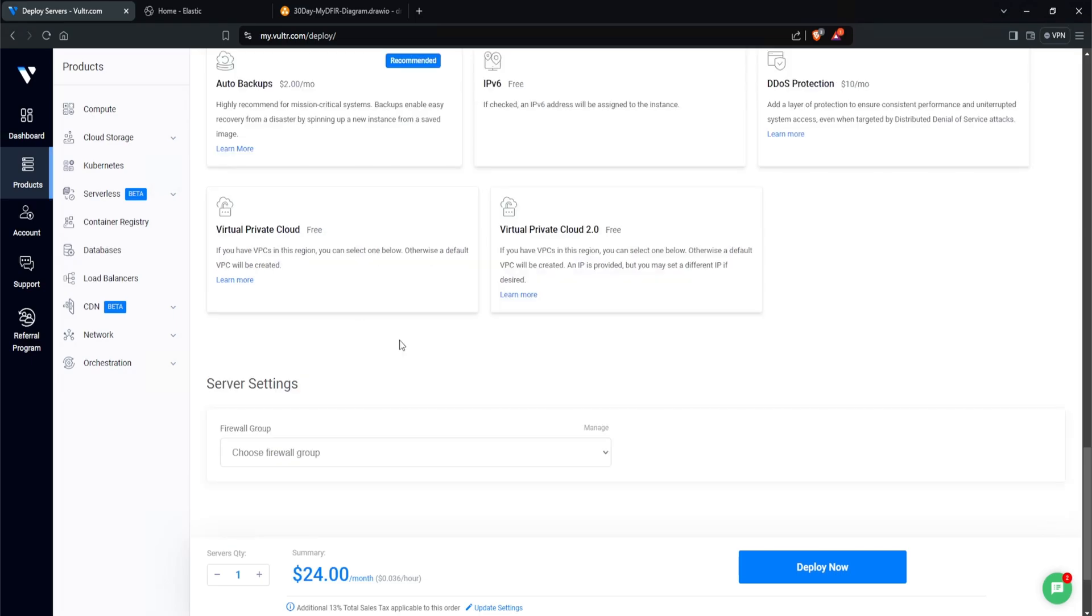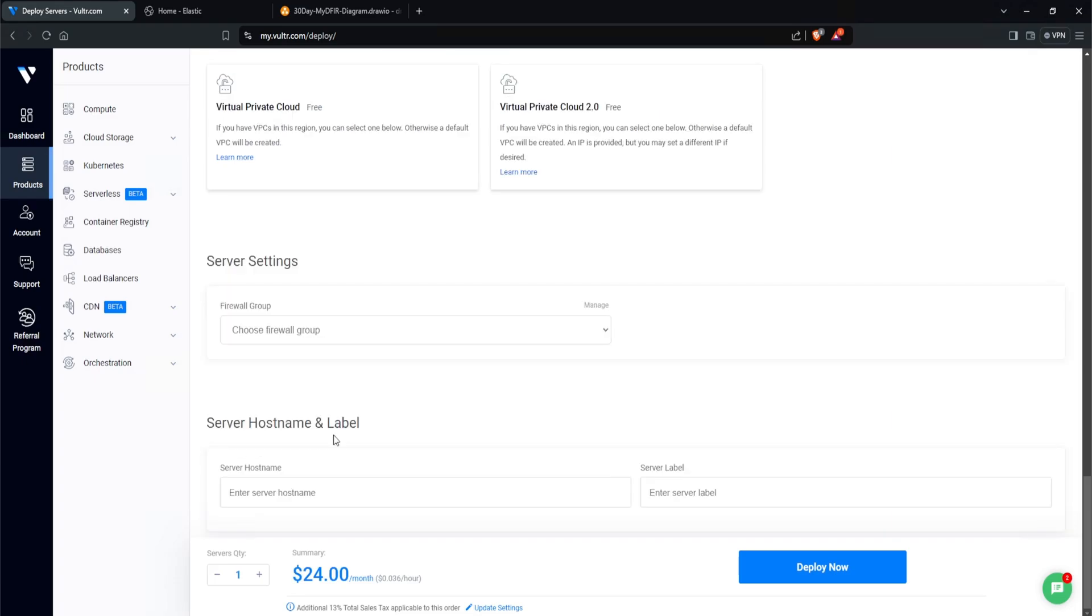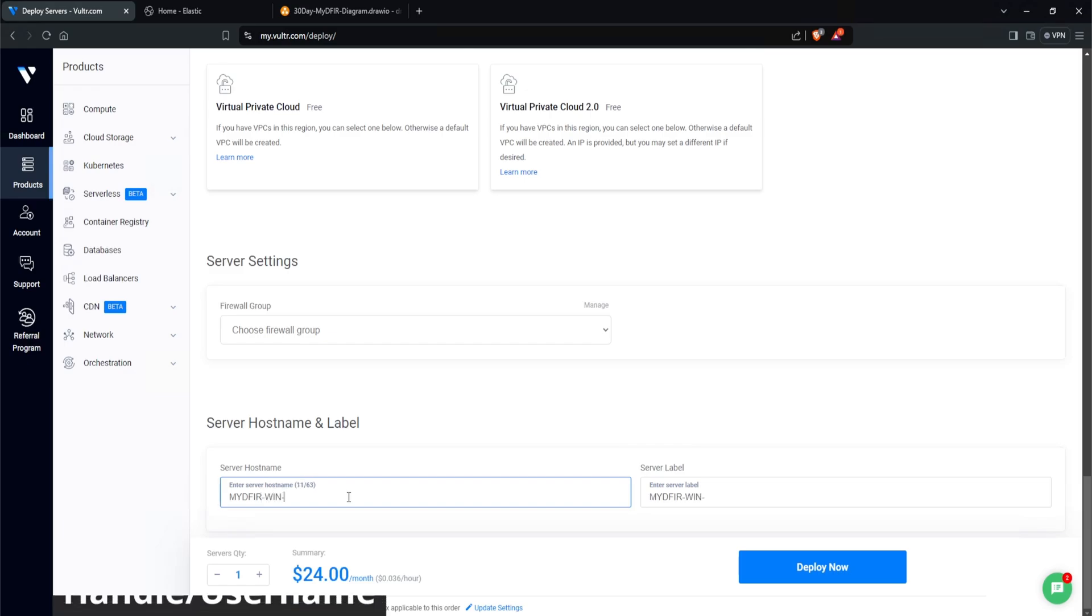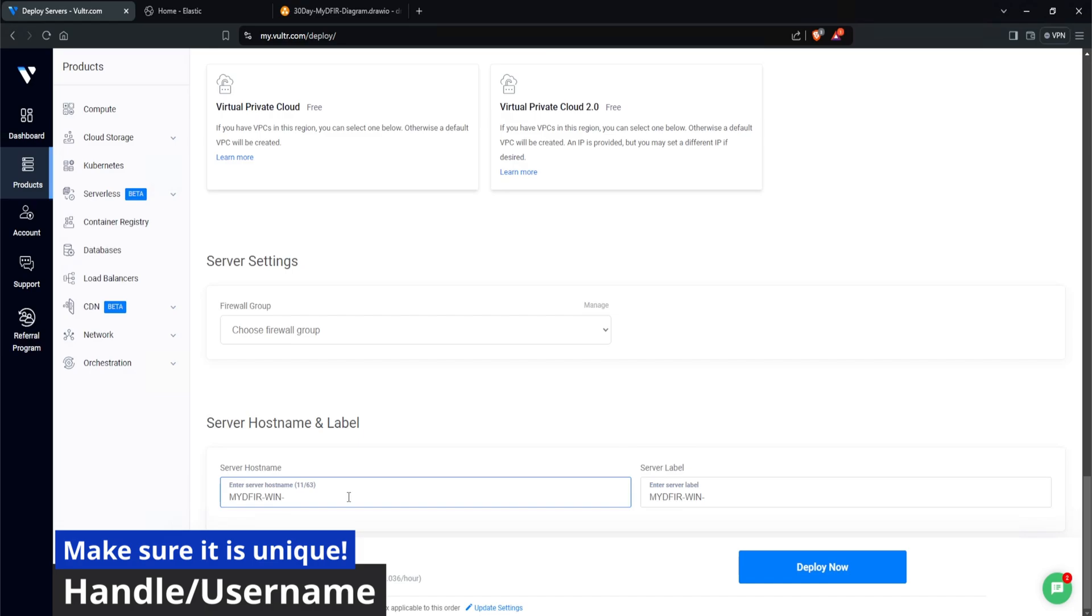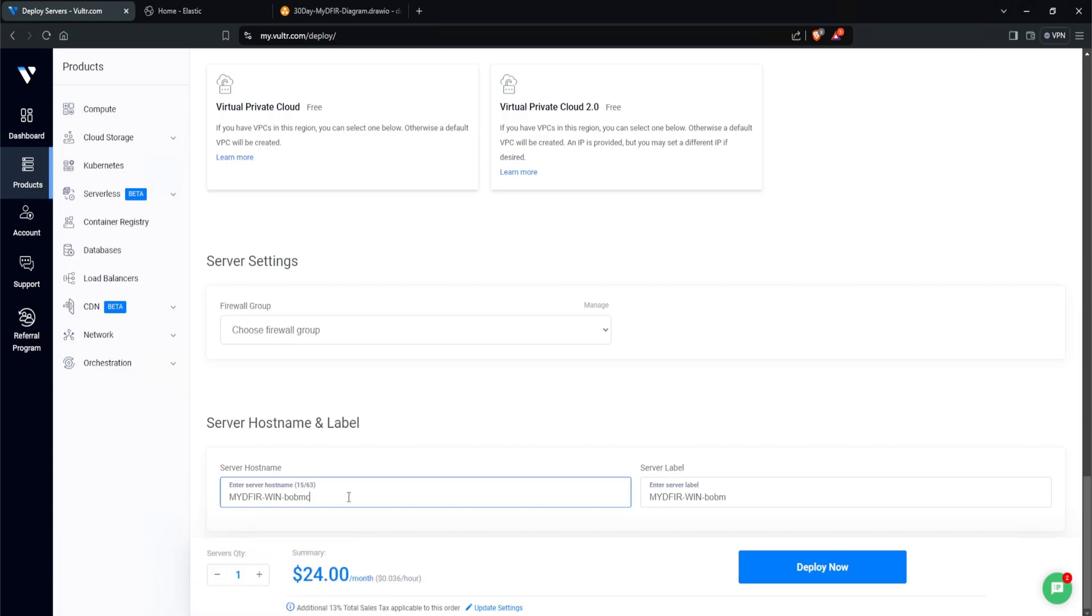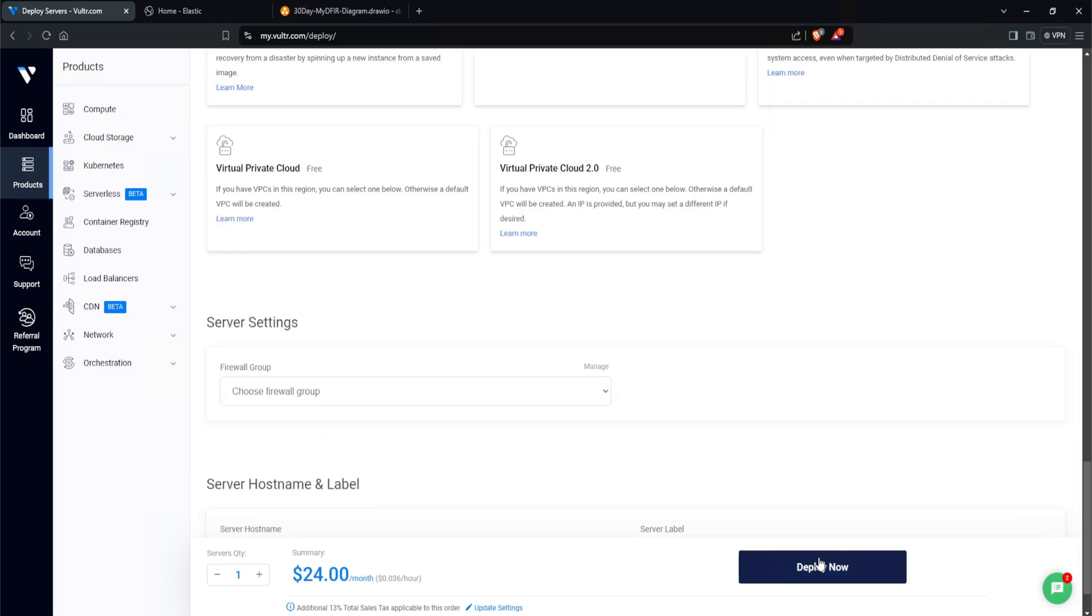For the firewall group, let's leave it as blank because I want everybody to have access to the server. For the server hostname, this is extremely important if you plan on following the giveaway. One of the instructions for the giveaway is that you must name your server as mydefer-win- and then whatever your handle is, aka your username. So for example, if my username was Steven Rocks, then that's what I will use. Or maybe your username might be Bob McGee. But make sure you follow this naming convention where it's mydefer-win- and then your handle. For the sake of this example, I'll type in Steven Rocks and then click on deploy now.